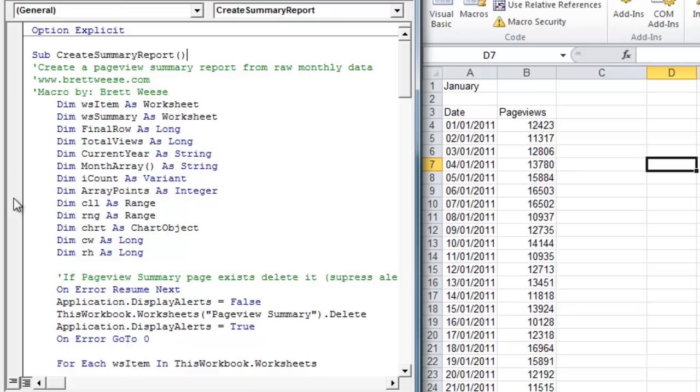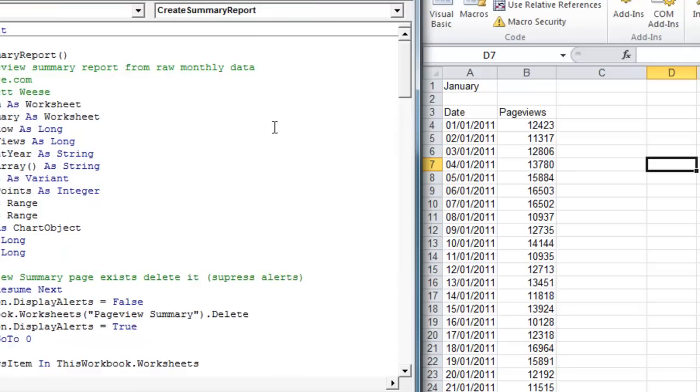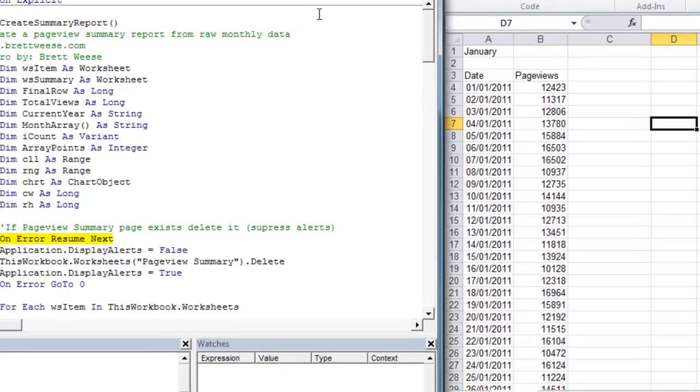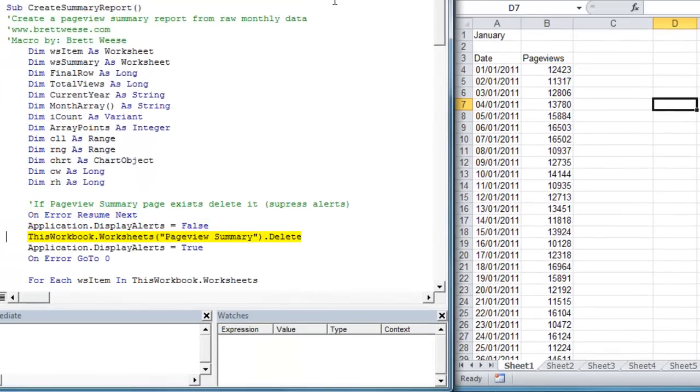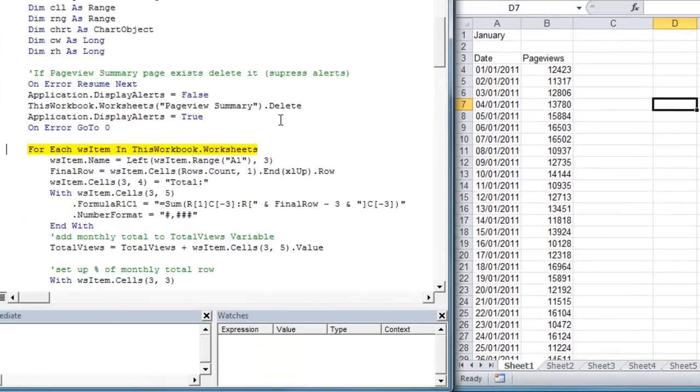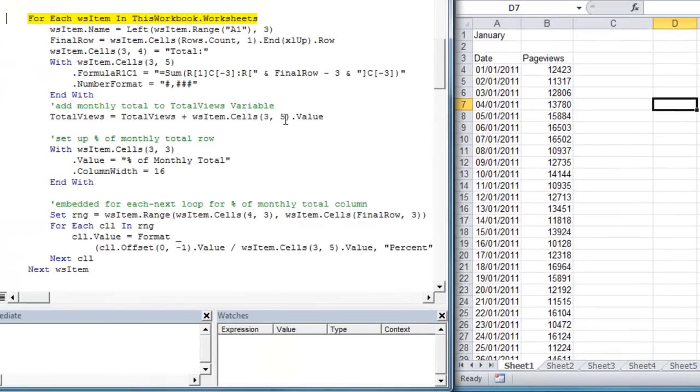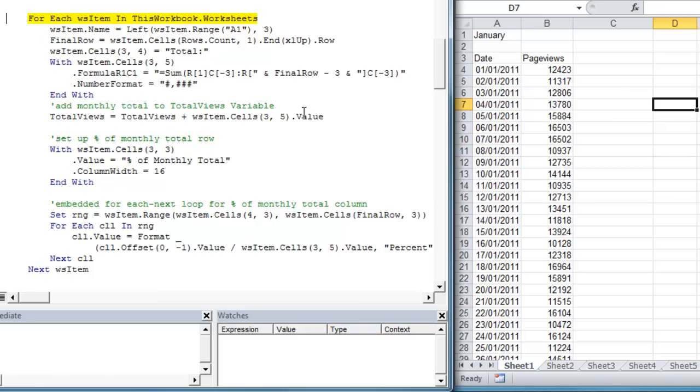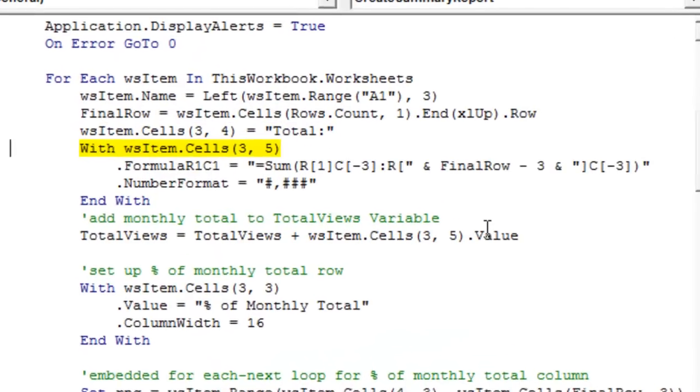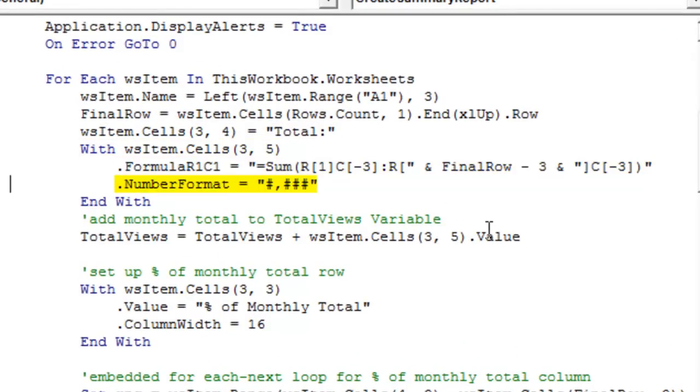So let's just start running the macro. First note of interest is our for each next loop. We're going to loop through each worksheet, do a couple of operations. We're going to change the worksheet name to the abbreviated month. We're going to add a percentage total row, and we're going to calculate the total views of the year. So we're just going to run through here. Nothing too special happening.